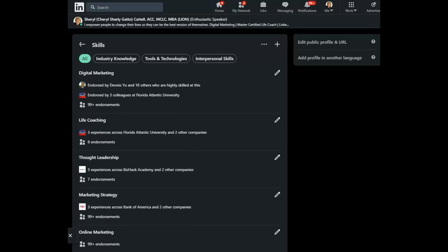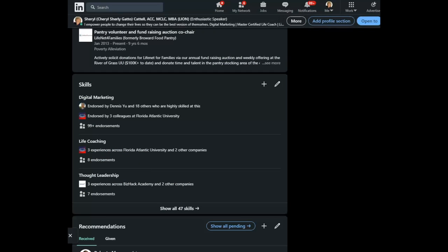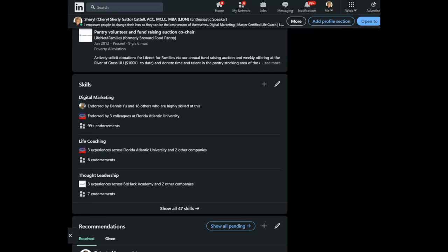But the ones that matter are the top three that show up on your profile without see all. All right, well, that's it for today's LinkedIn Minute. Don't forget to subscribe on YouTube to be notified of all new additions. And thanks for stopping by.